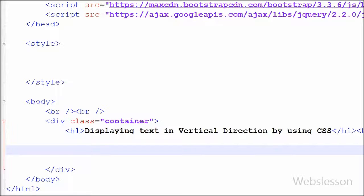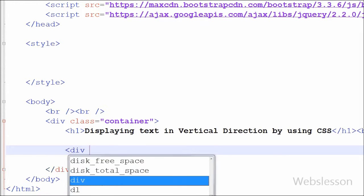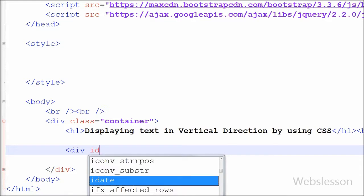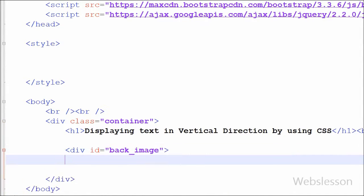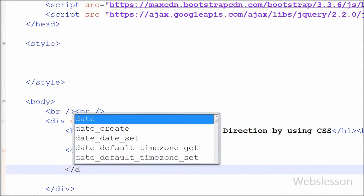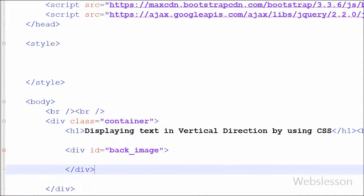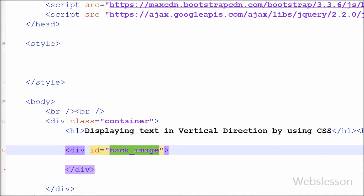Friends, this is my simple HTML code. First, I have written one division tag with ID back_image and closed this division tag. This tag will be used for displaying the background image.